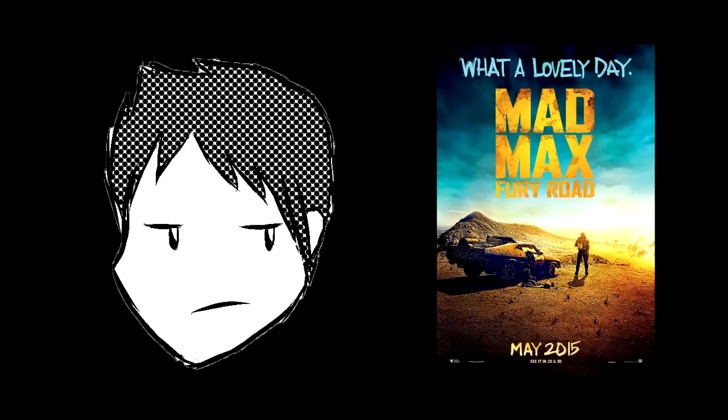To end things on a positive note, the acting in this film is really good. But to add to the earlier criticism, Hardy isn't really given much time to be more than the usual badass with bits of emotional baggage. It just seems like he wasn't really given much to work with, and is more or less overshadowed by Charlize Theron.